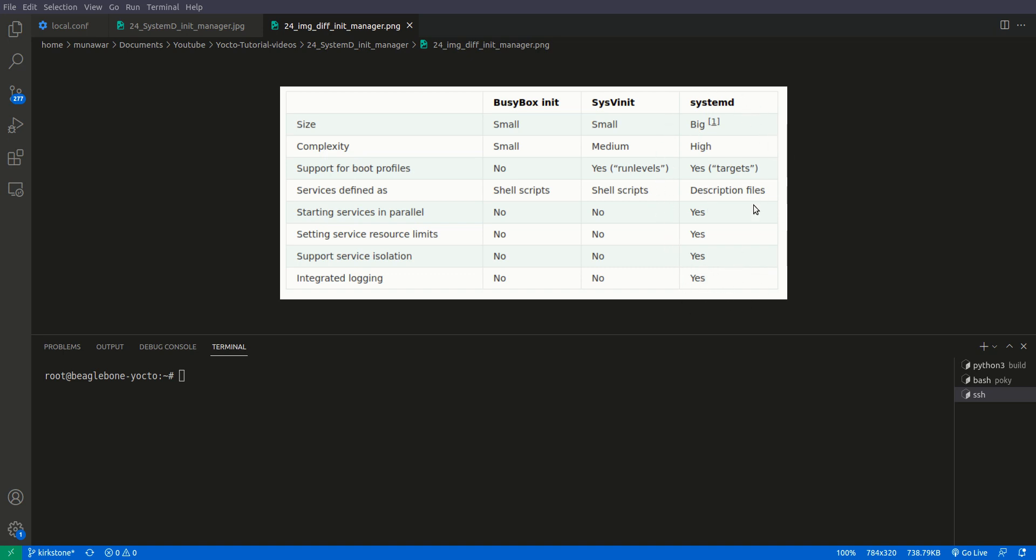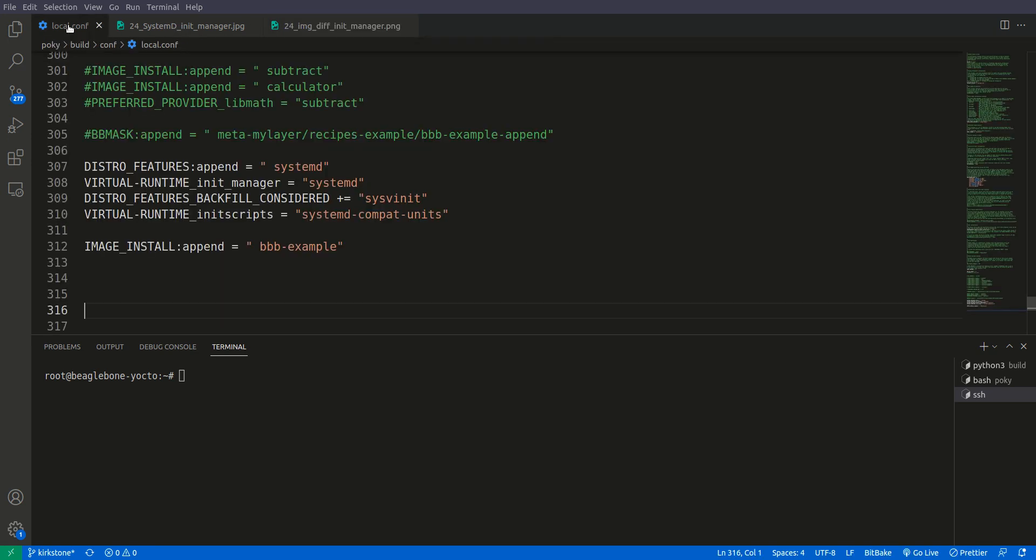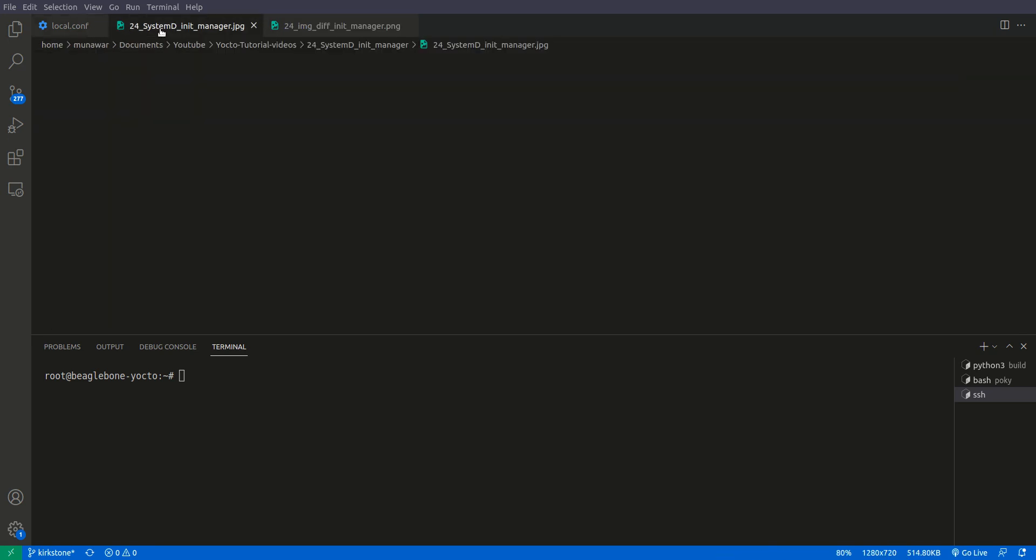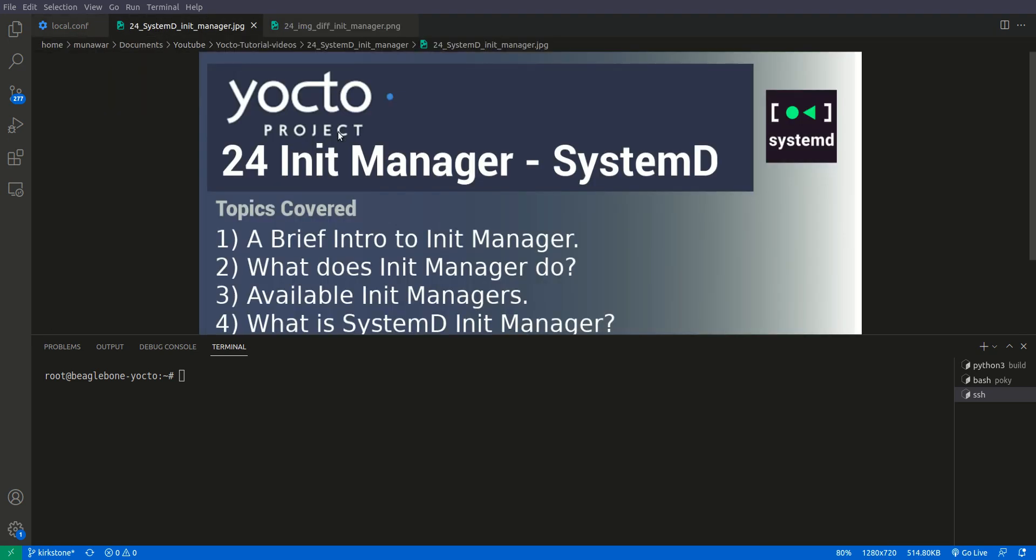So systemd is like a very good package but it has also some drawbacks like big size and high complexity, but overall performance is good. So this is all about the init manager, especially systemd.